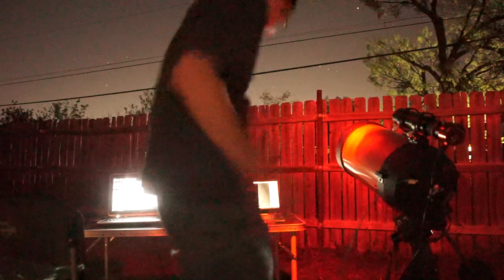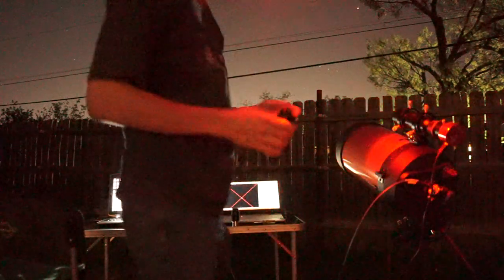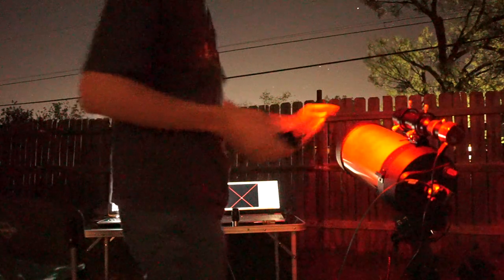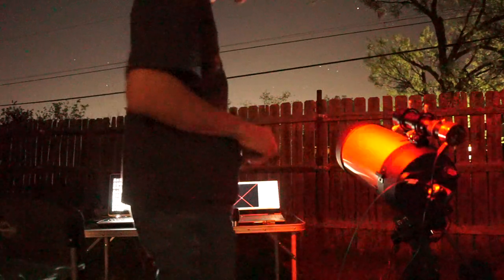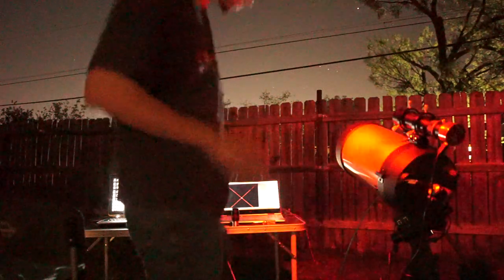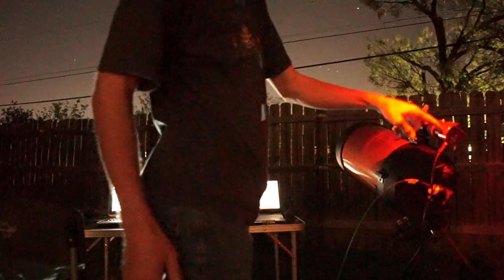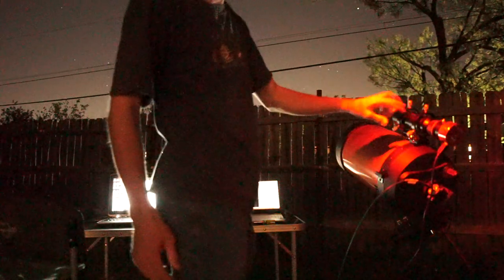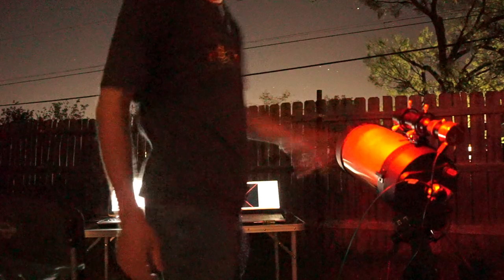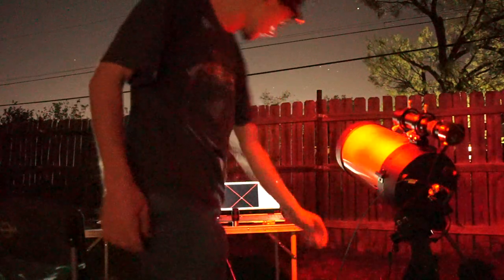Basically I used an eyepiece to make sure I was pointed at the right targets. Had the mount do its alignment procedure. And then I attached a secondary camera to this little guide scope, and what this does is it allows you to go into this computer.